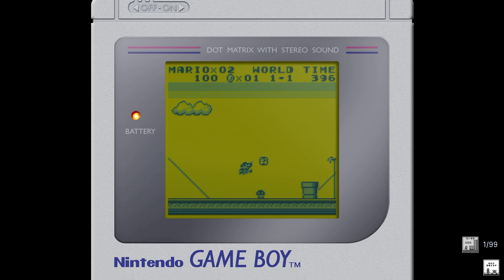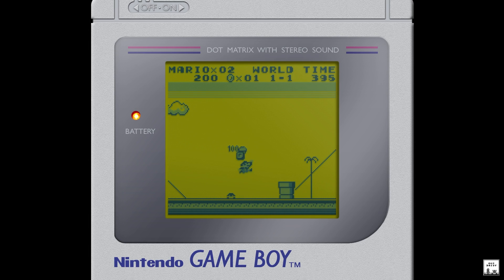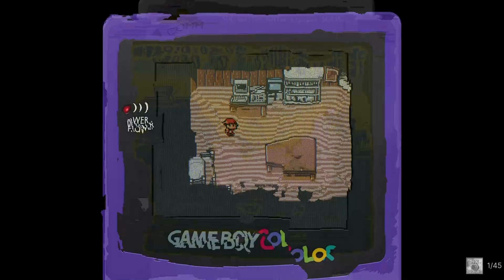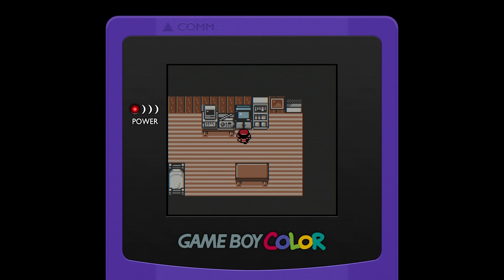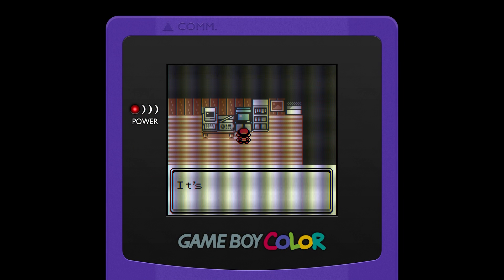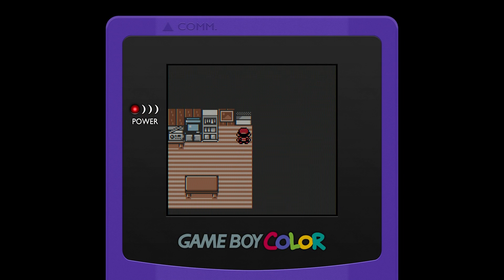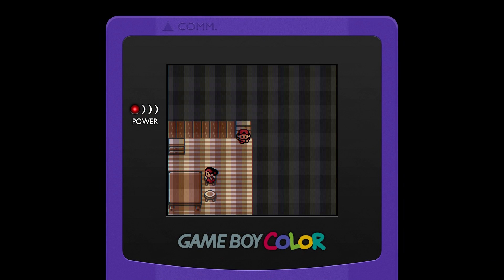In this video we'll take a look at what I feel are the best settings to get an authentic experience for both Game Boy and Game Boy Color in RetroArch. Let's dive right in.